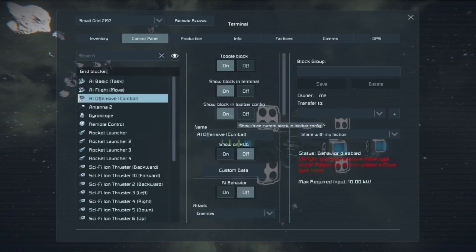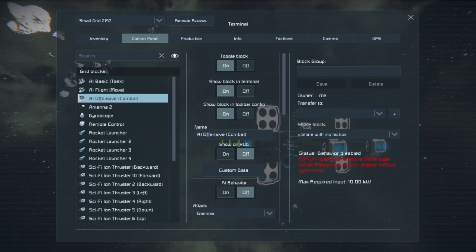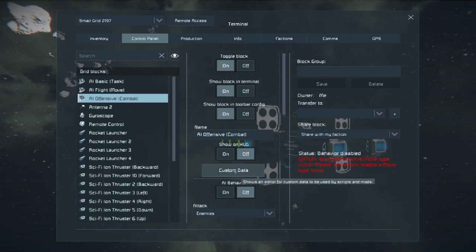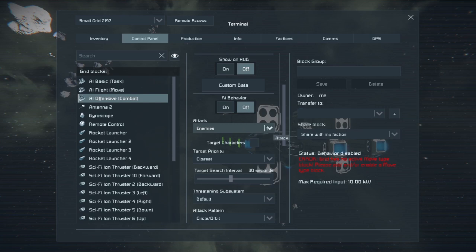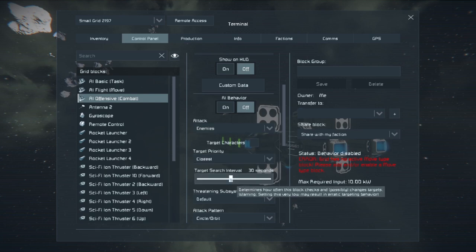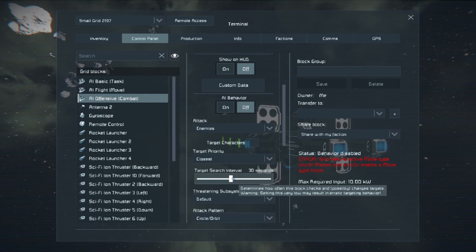That's why I always put a remote control block on these drones, because at that point, I can take control and I can turn everything off. For combat, it says the grid has no move type block. We're going to solve that here in a minute. Now, this is the difference between a really good drone and a drone that doesn't do what it should do, and that is target search interval.